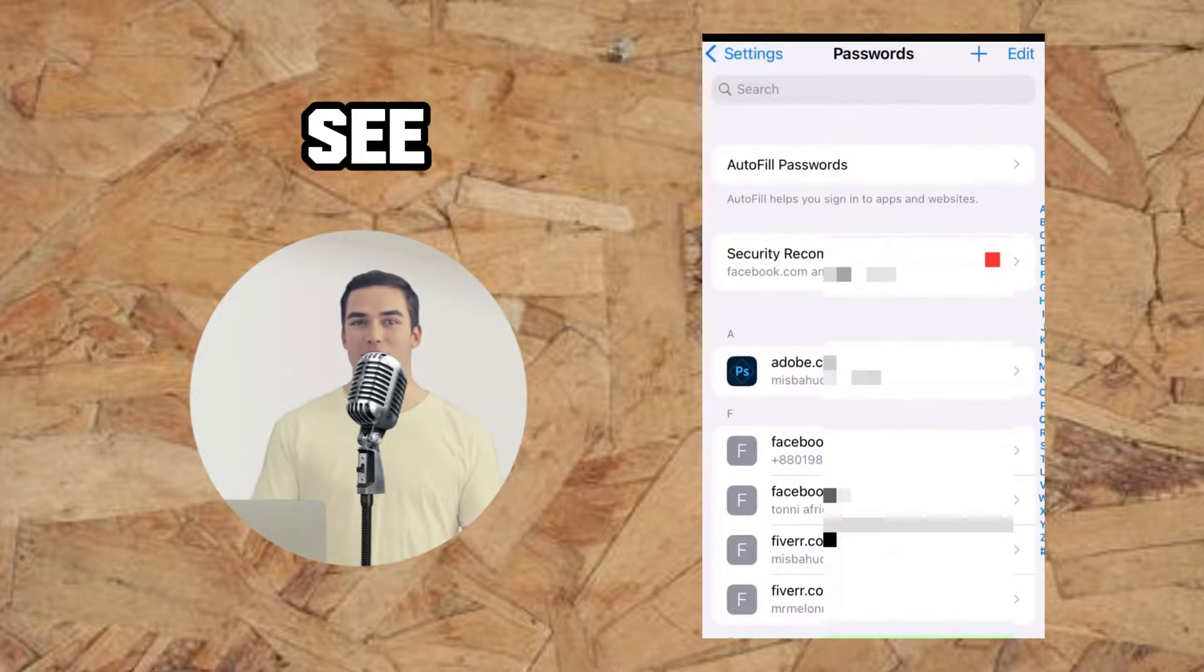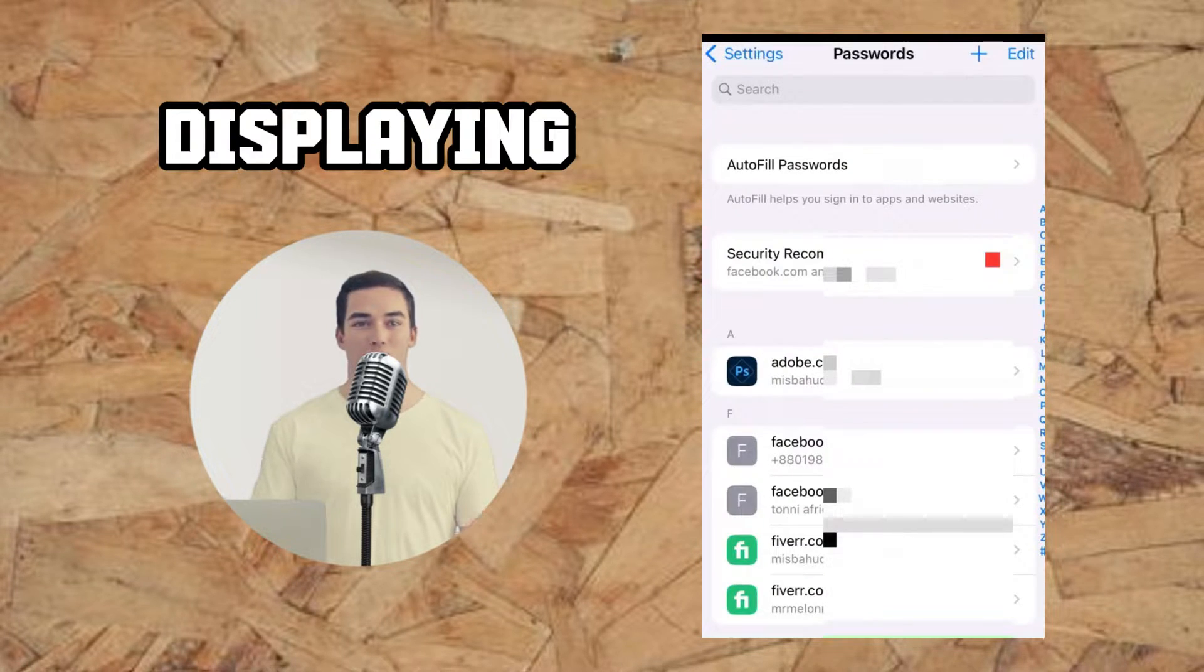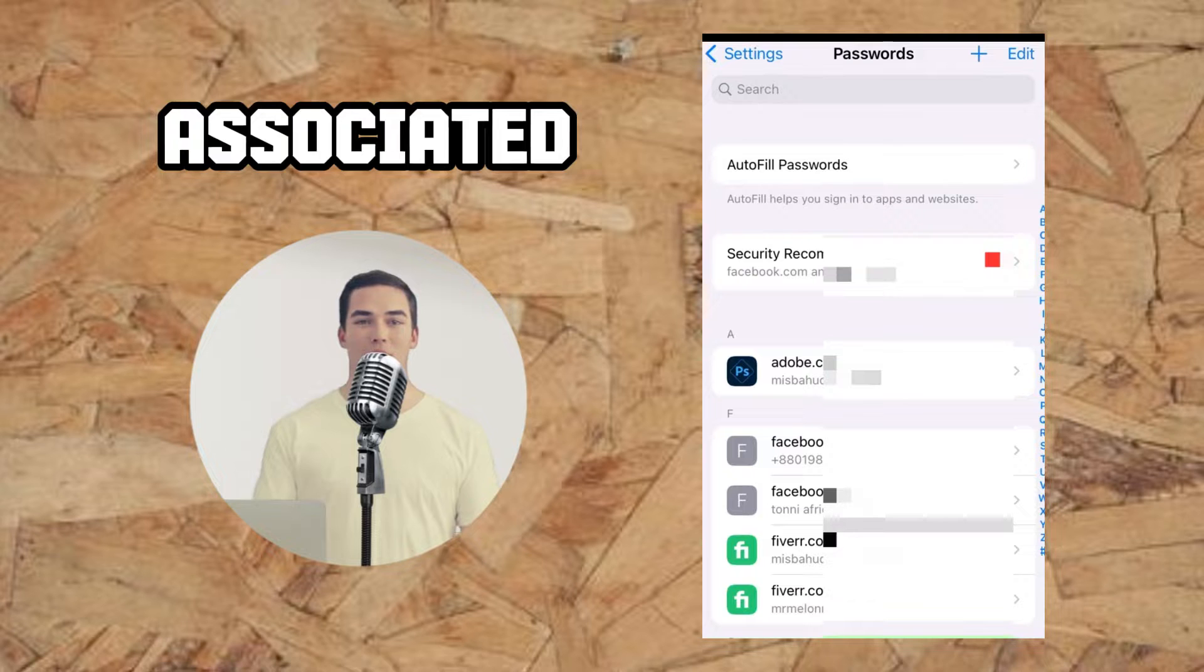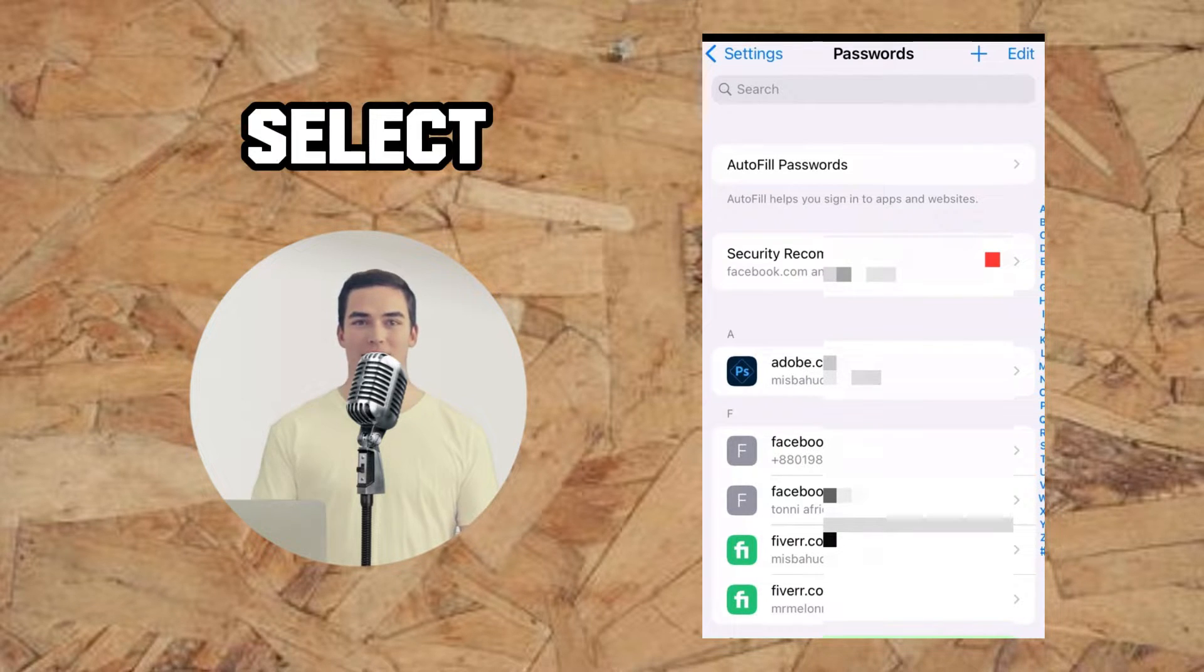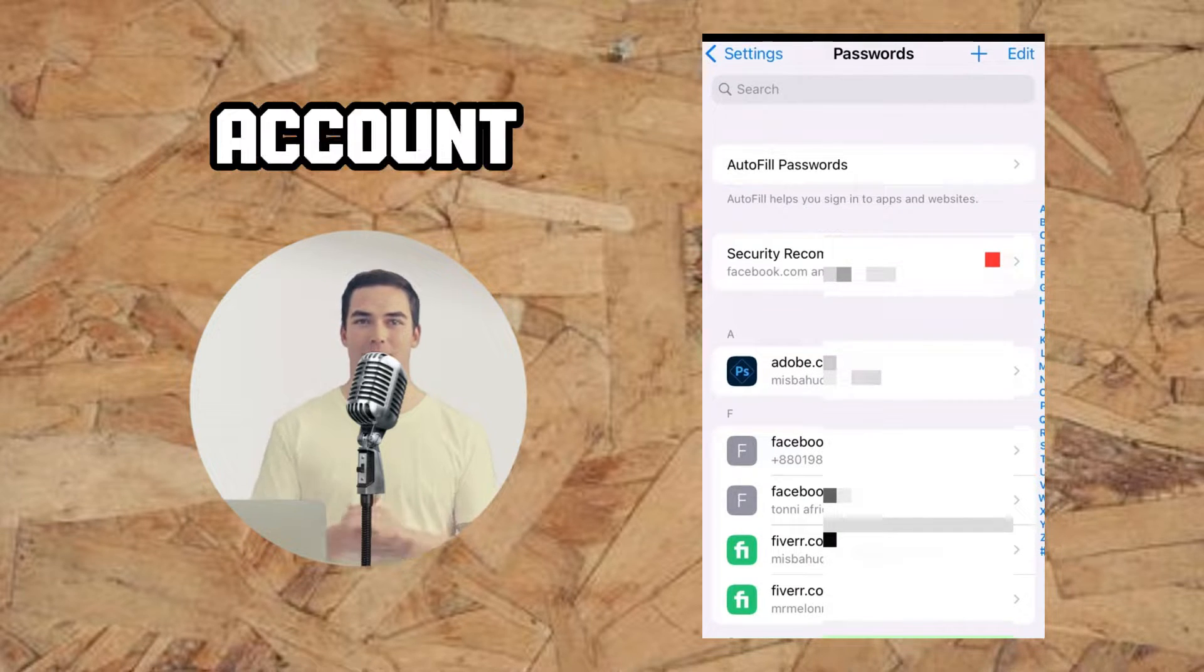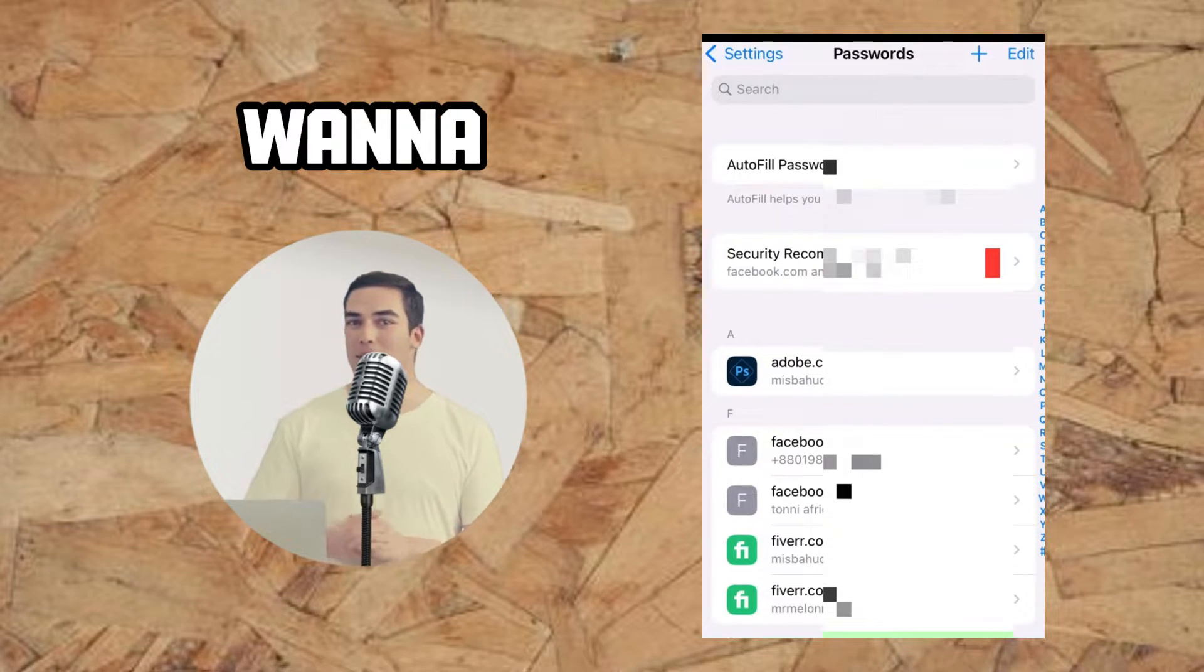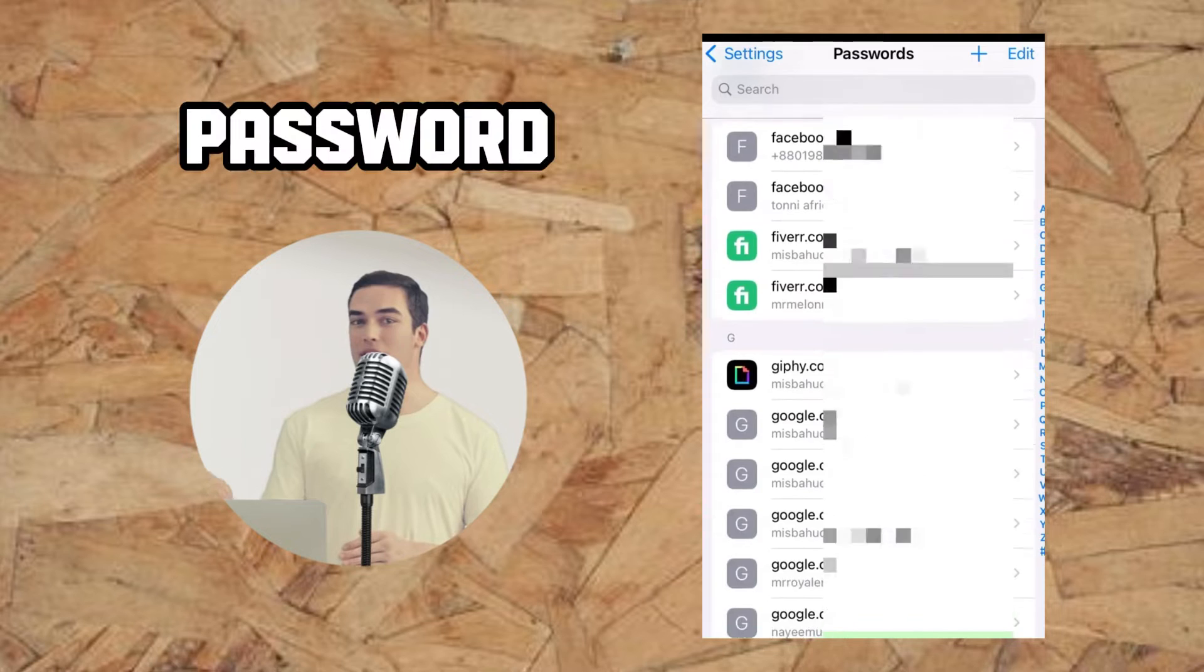You'll see a list displaying all the accounts associated with your iPhone. Select the email account for which you want to change the password.